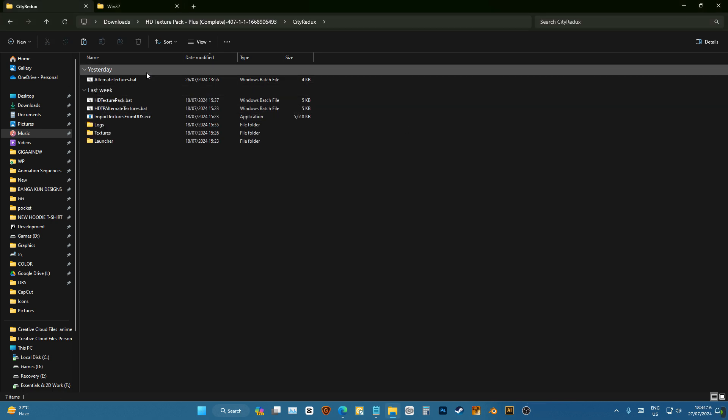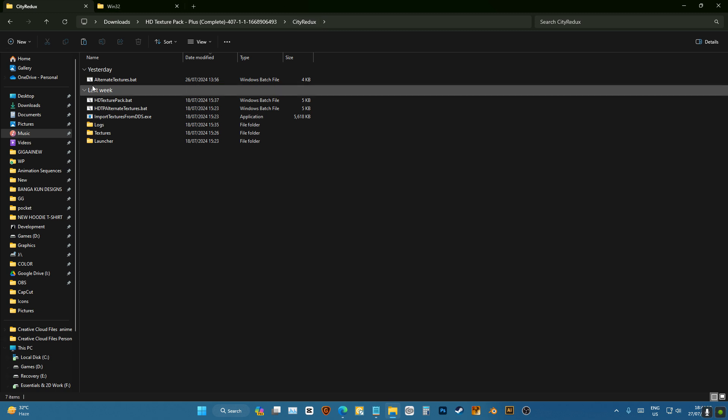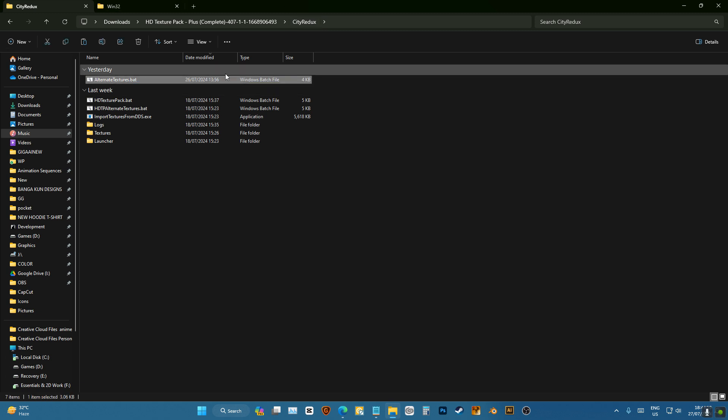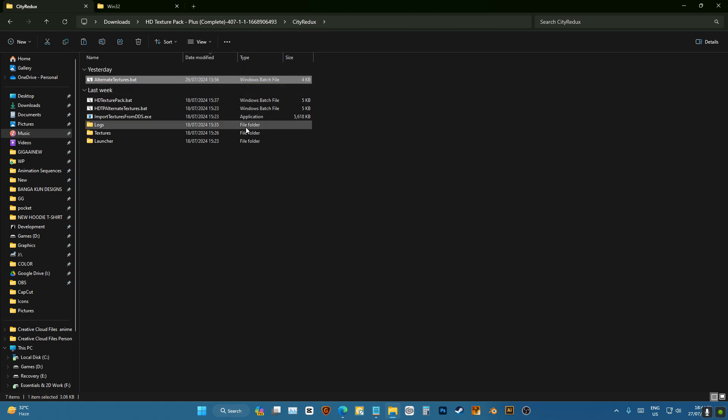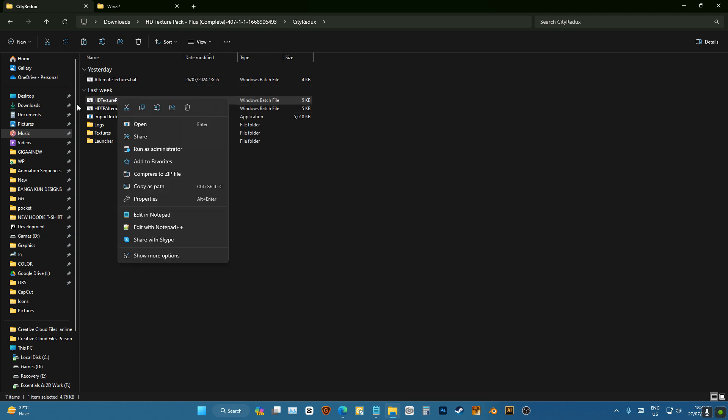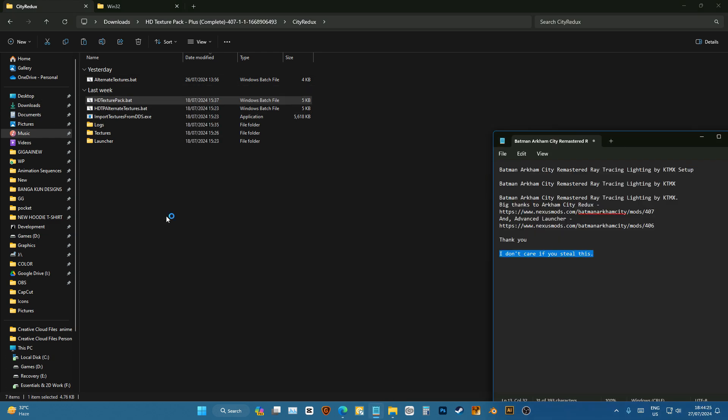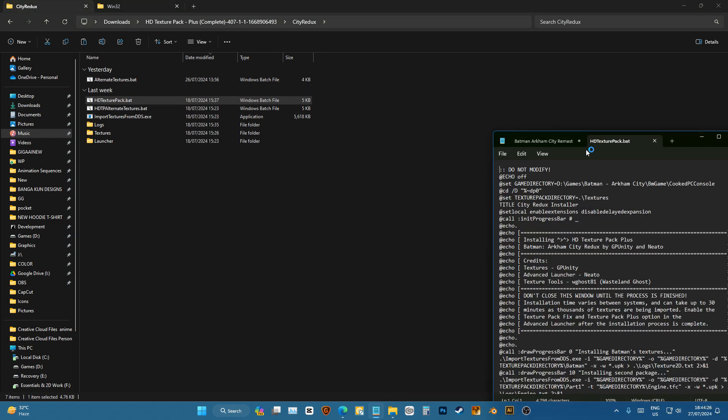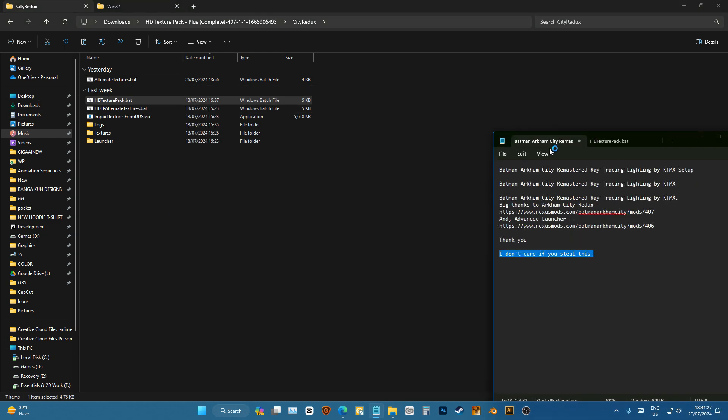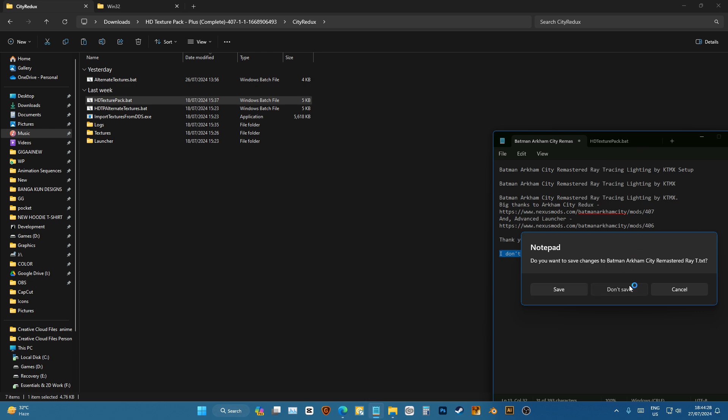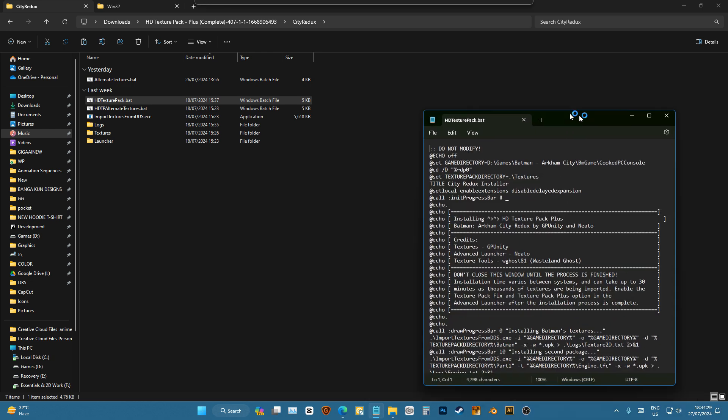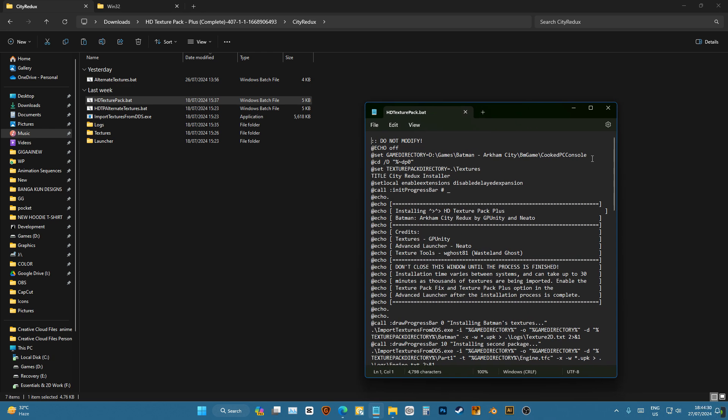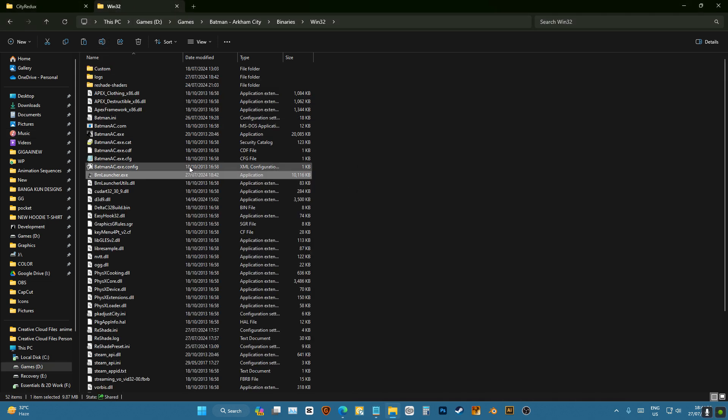To do that I'm gonna go here to city redux. I don't need the alternate texture, it's unnecessary. Right click, edit with notepad. In this batch file you have this game directory folder, it has to be the cooked PC folder from here.